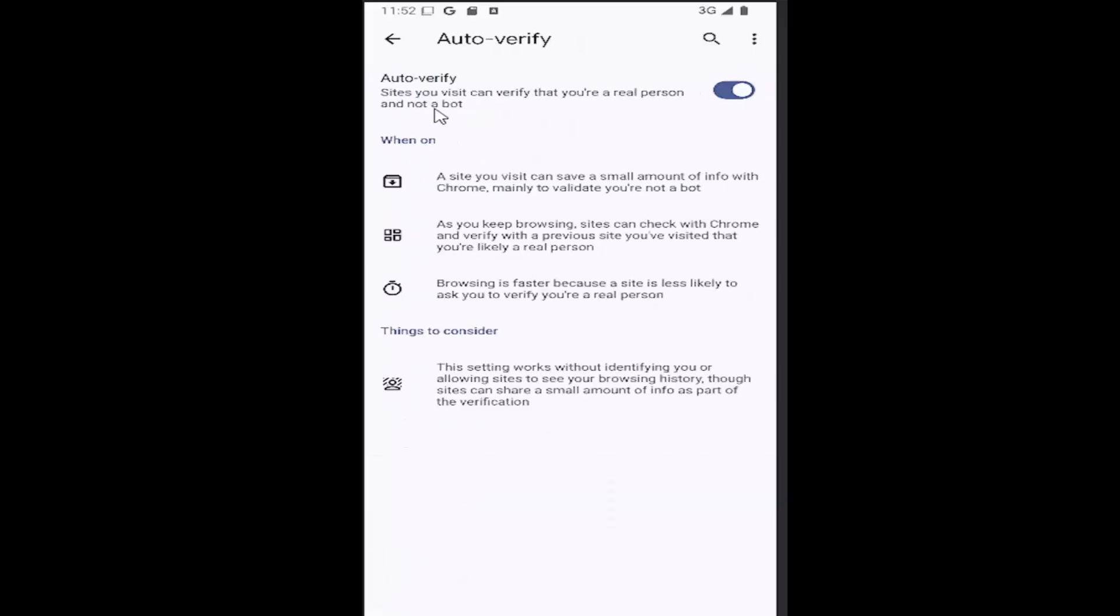If you want to enable Auto Verify so sites you visit can verify you're a real person and not a bot, have this toggle to the right, meaning it's turned on. If it's disabled, it's grayed out, meaning it's turned off.